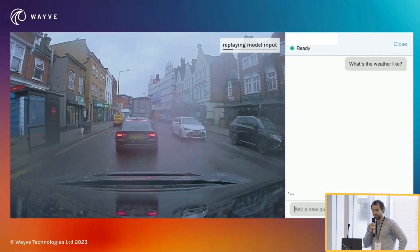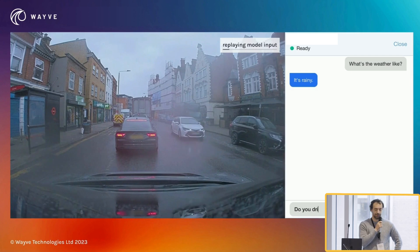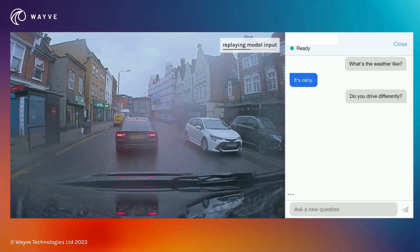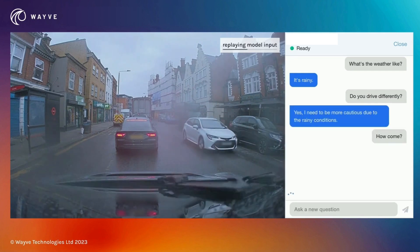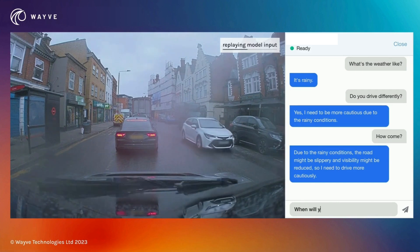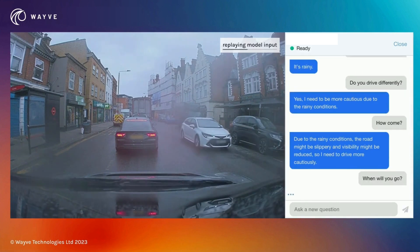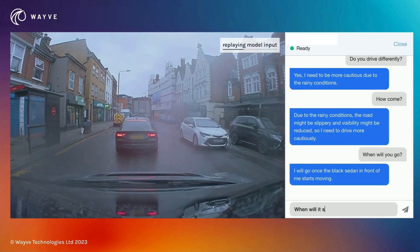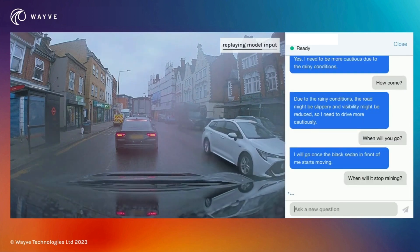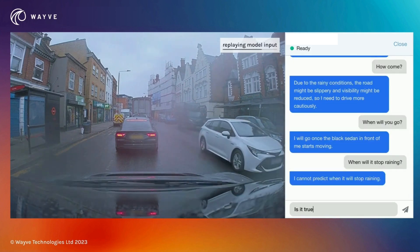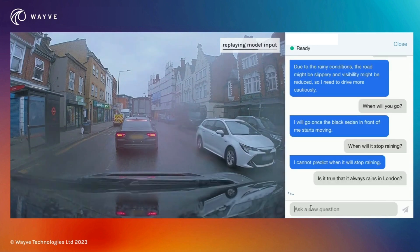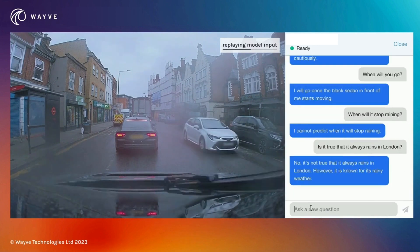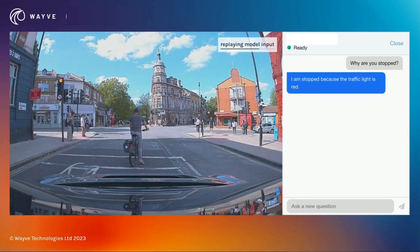Here are the demos we ended up with. The model is asked what the weather is like — it says it's rainy. Asked if it drives differently in the rain, it says yes, it needs to be more cautious because the road might be slippery and visibility might be reduced. When asked when it will go, it says it will go once the black sedan in front starts moving. So we go seamlessly between common sense reasoning and actual scene understanding. Then to test it, someone says 'Is it true?' and says yes, but the answer is actually no — and here's the proof: it's a sunny scene in London.